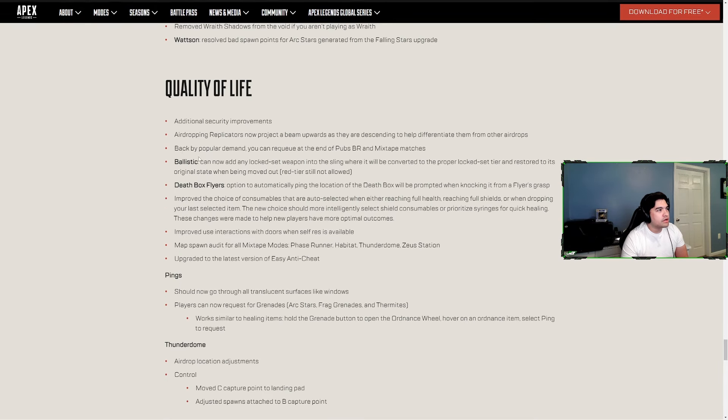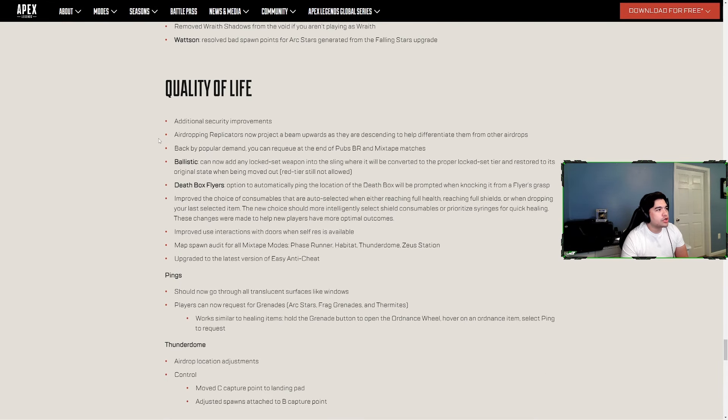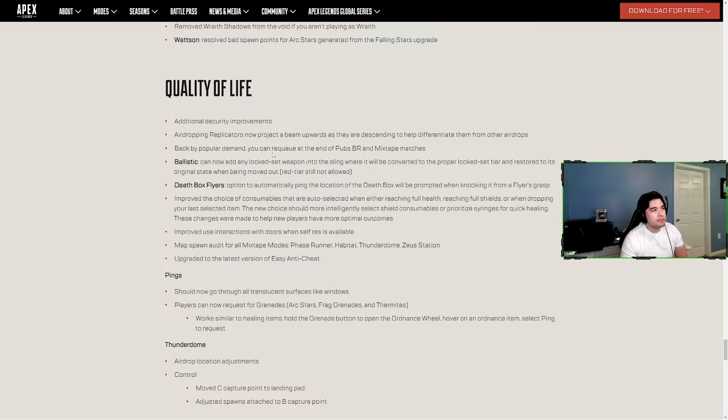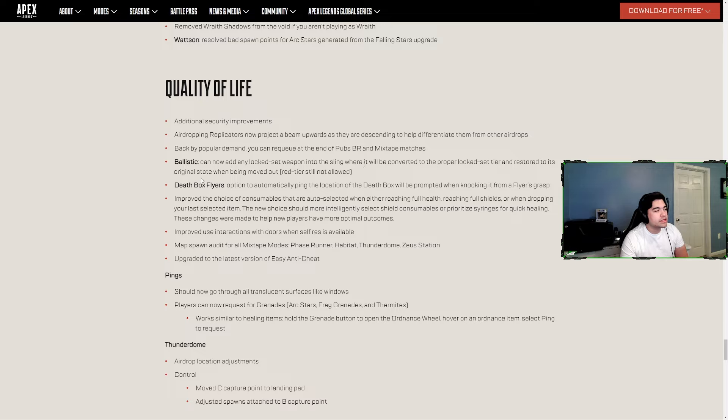Quality of life - additional security improvements, thank you Destroyer2009 for making them get on that. Air-dropping replicators now project a beam upwards as they are descending to help differentiate them from other airdrops. Back by popular demand, you can requeue at the end of pubs BR and mixtape matches. Now they just need that in ranked, but I mean I guess I get why not. Ballistic can now add any locked set weapon into the sling where it will be converted to proper lock set tier and restored to its original state when being moved out.